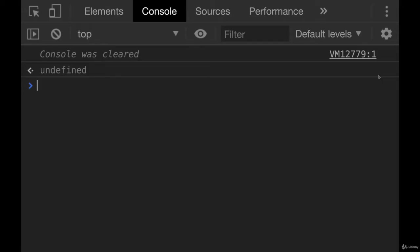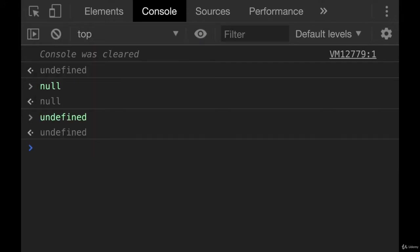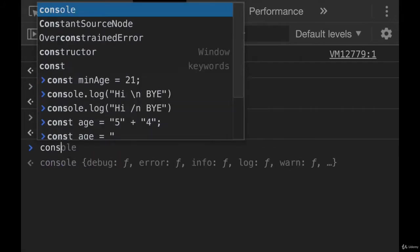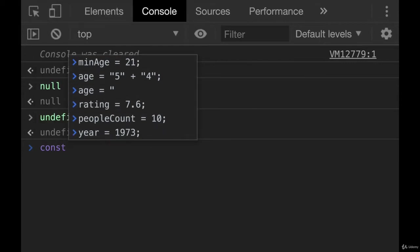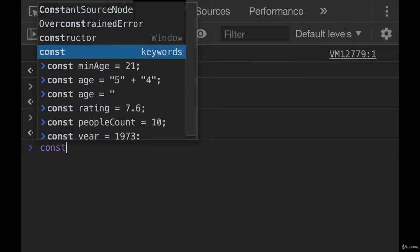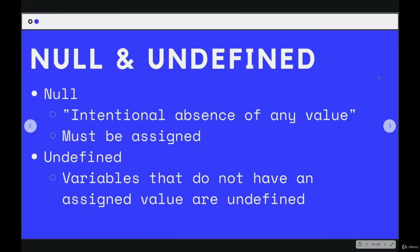So both are primitives and we can just type them in the browser, in the console, null, undefined. We could make a variable and set it explicitly to them if we wanted to, but let's talk about the main difference.